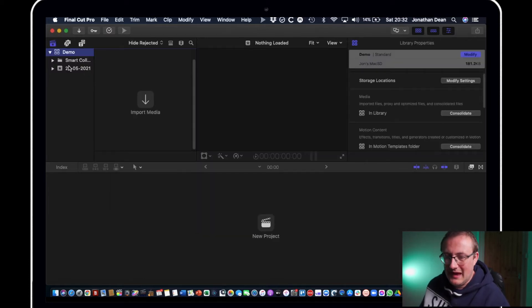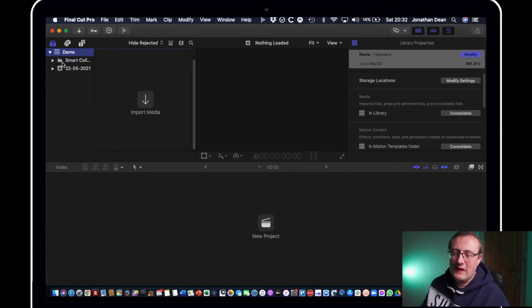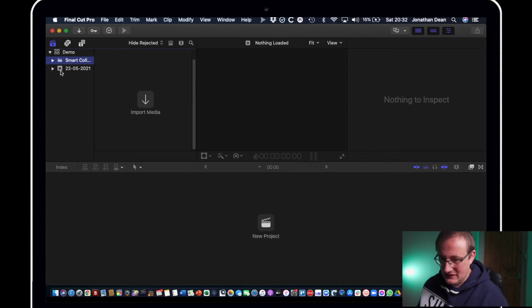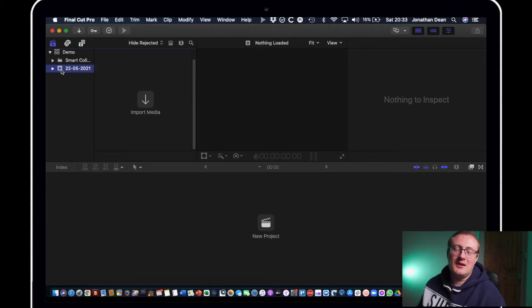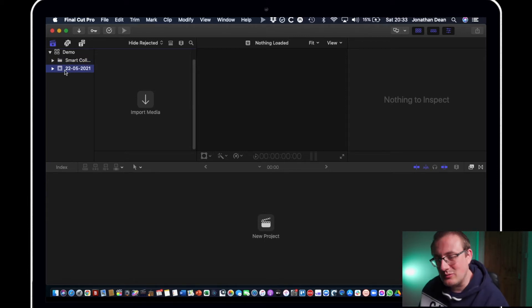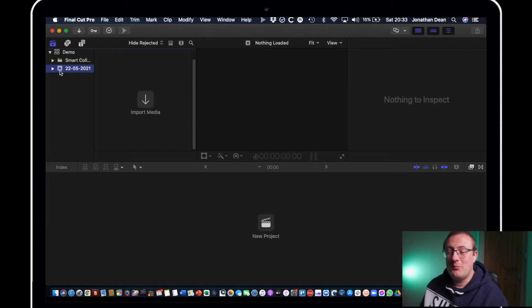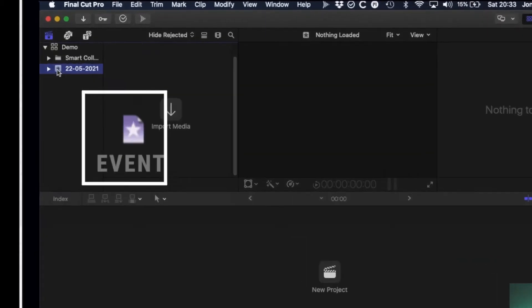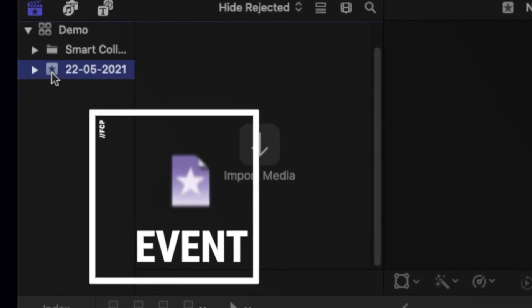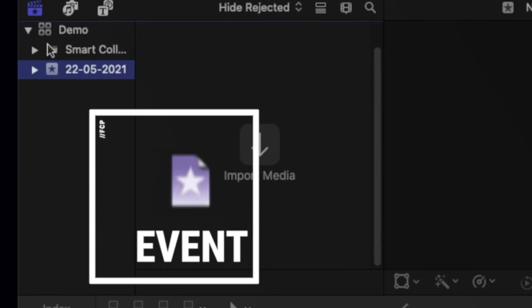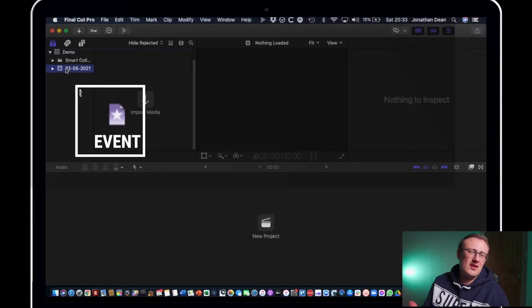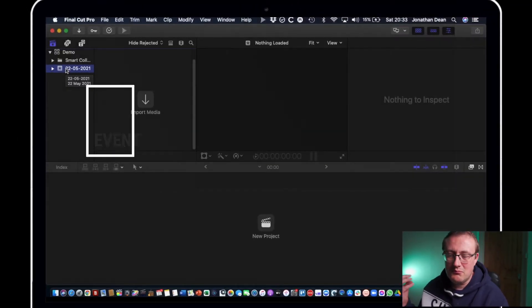Okay and now what we're greeted with here is a folder. You can ignore that initially. These things are called events and the little icon with the star there is called an event and they're basically you can treat it like a folder that you want to put all your stuff in.